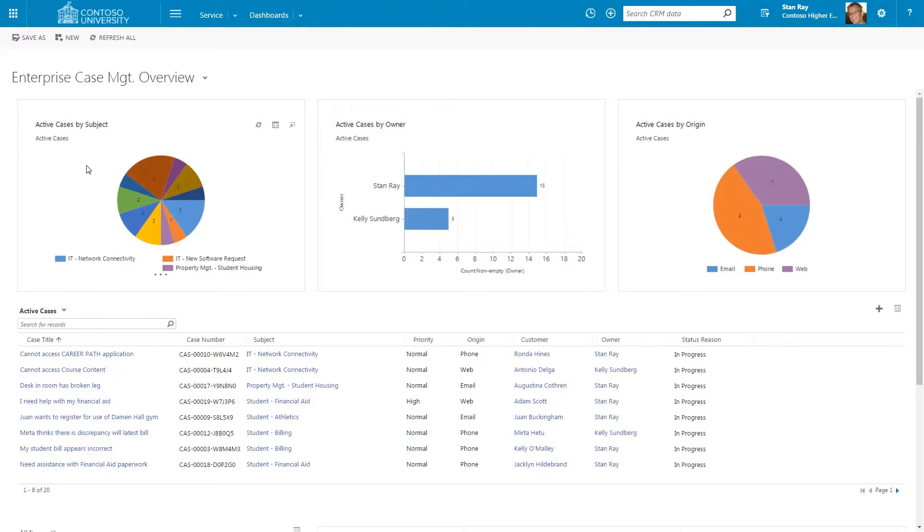Dashboards are easy to configure in Dynamics and can be tailored to the job role of the individual. Let's look at some of the components of the dashboard in more detail.